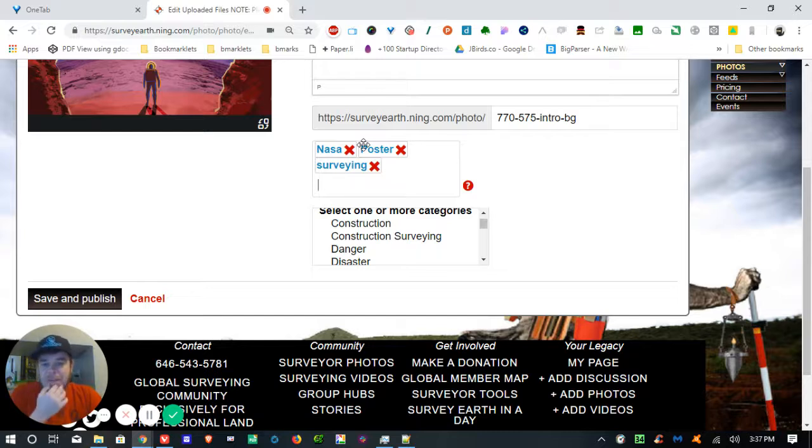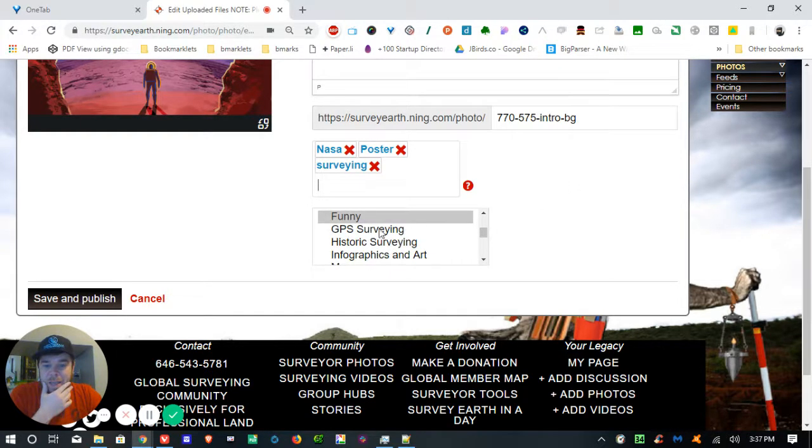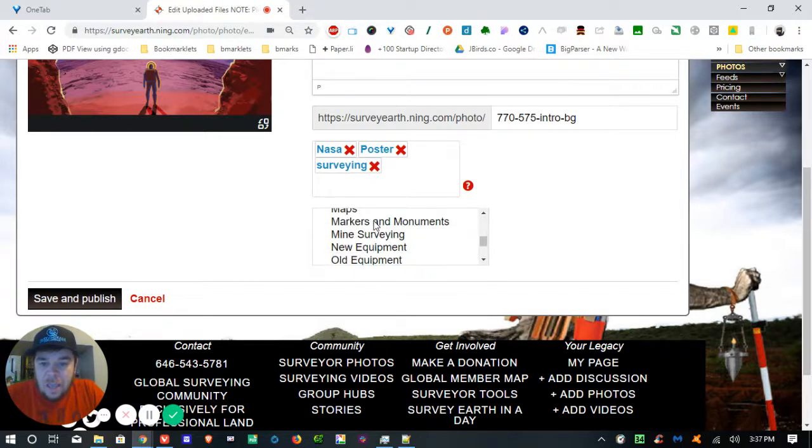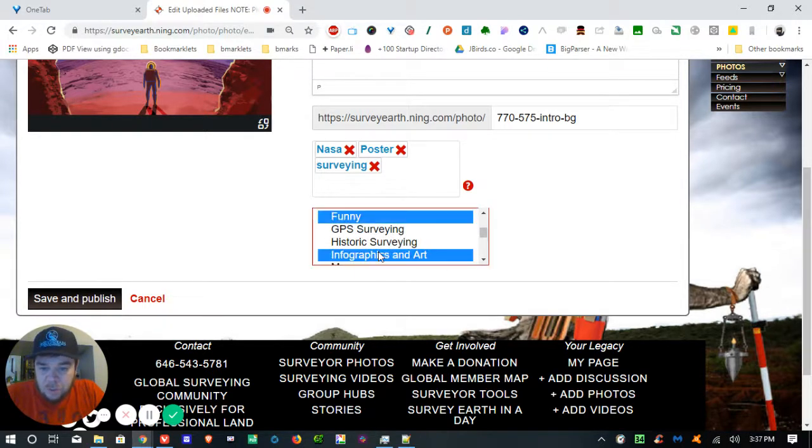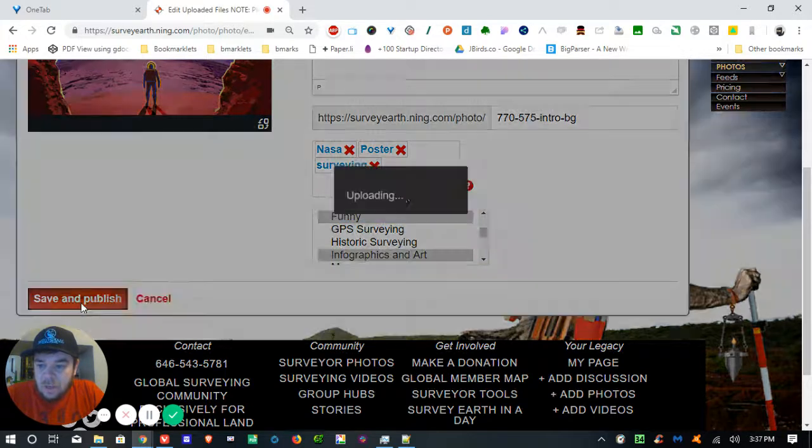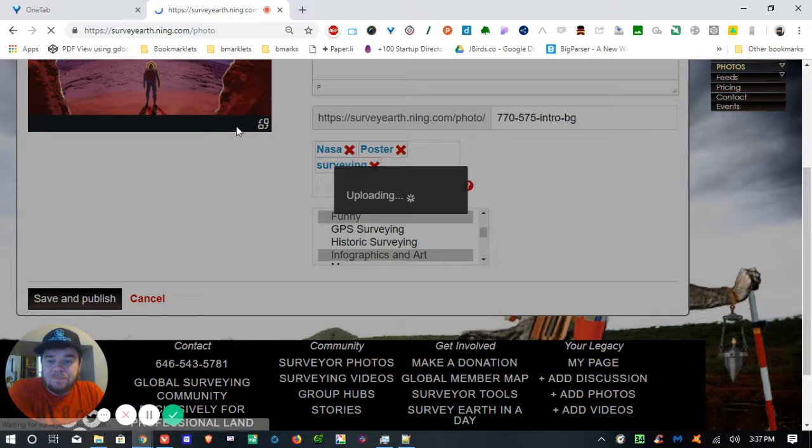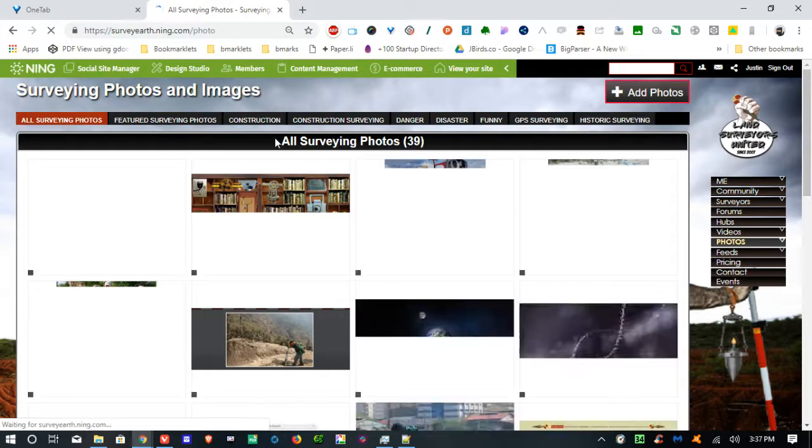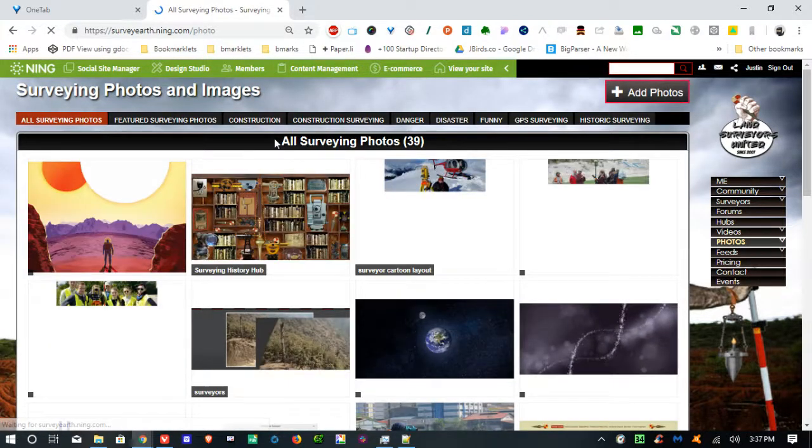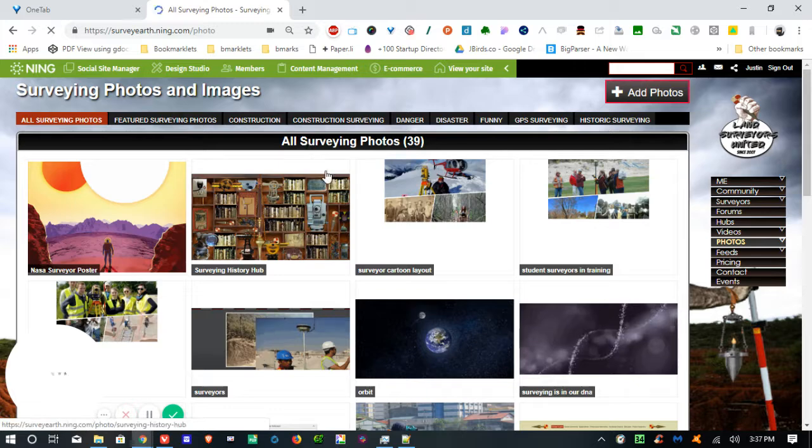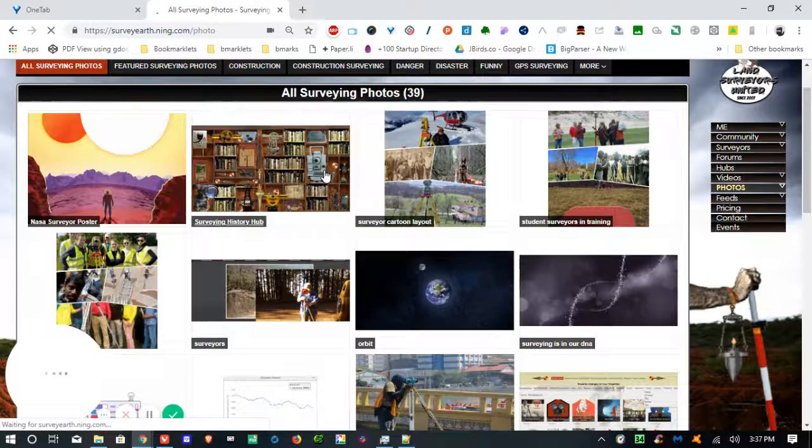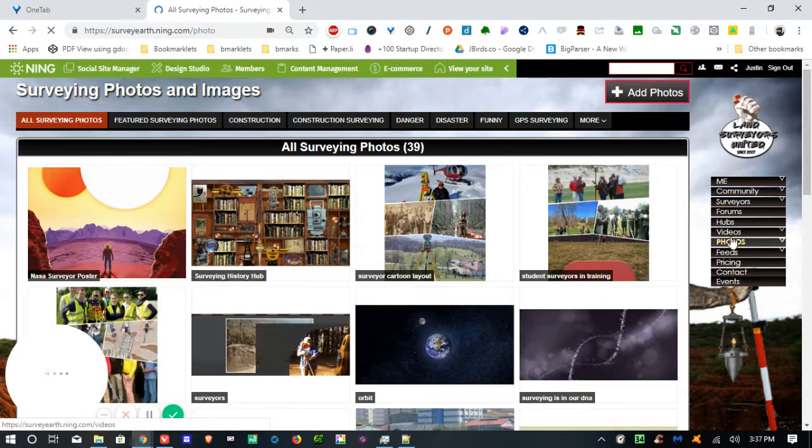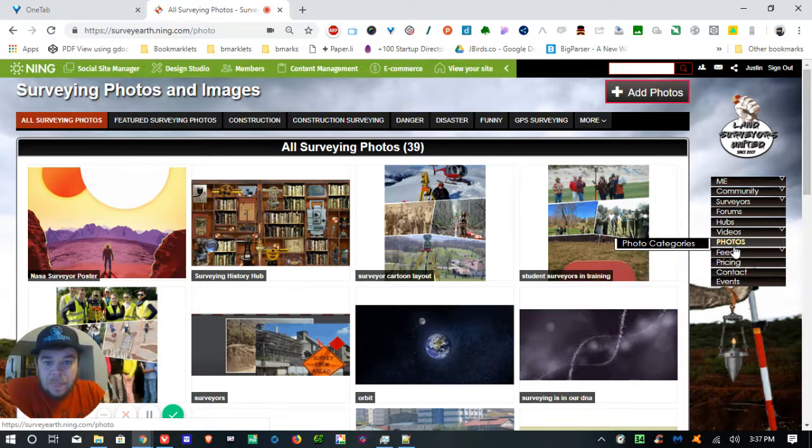any kind of tags that you can think of and choose your category. You can push the control button to select multiple categories, save and publish it and use the ability to rotate them once you've loaded it up. And that's basically it for uploading photos. It's pretty simple.